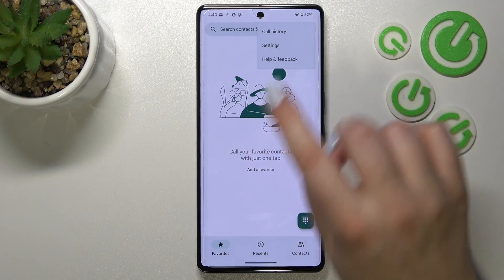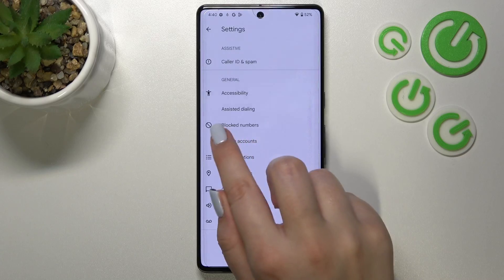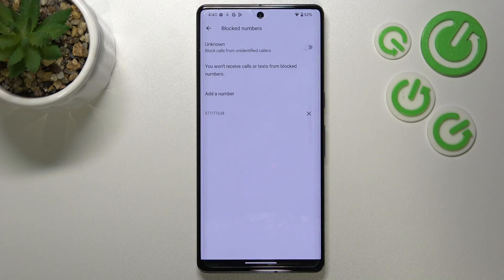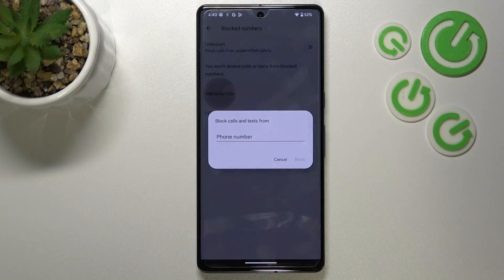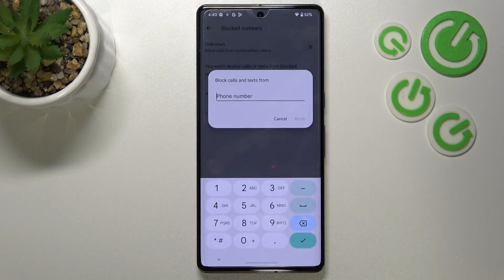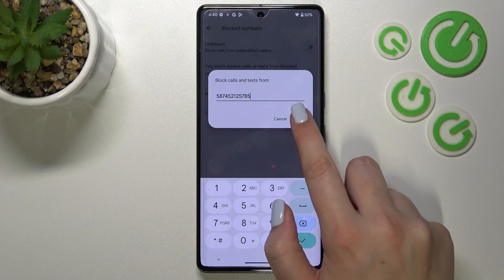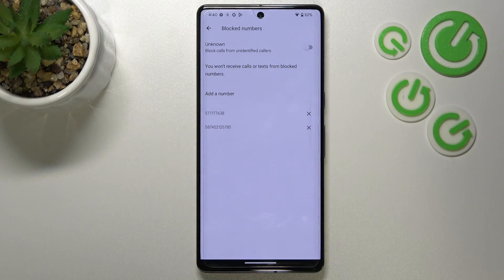Tap on the three dots icon in the right upper corner and enter Settings. In the general section we've got 'Blocked numbers' — let's enter. As you can see, this is our blacklist. That's the number we just blocked from our contacts — everything went fine. You can also enter a number manually: tap 'Add a number', use the keypad to type it, then tap 'Block' and it will be immediately added to the blacklist.